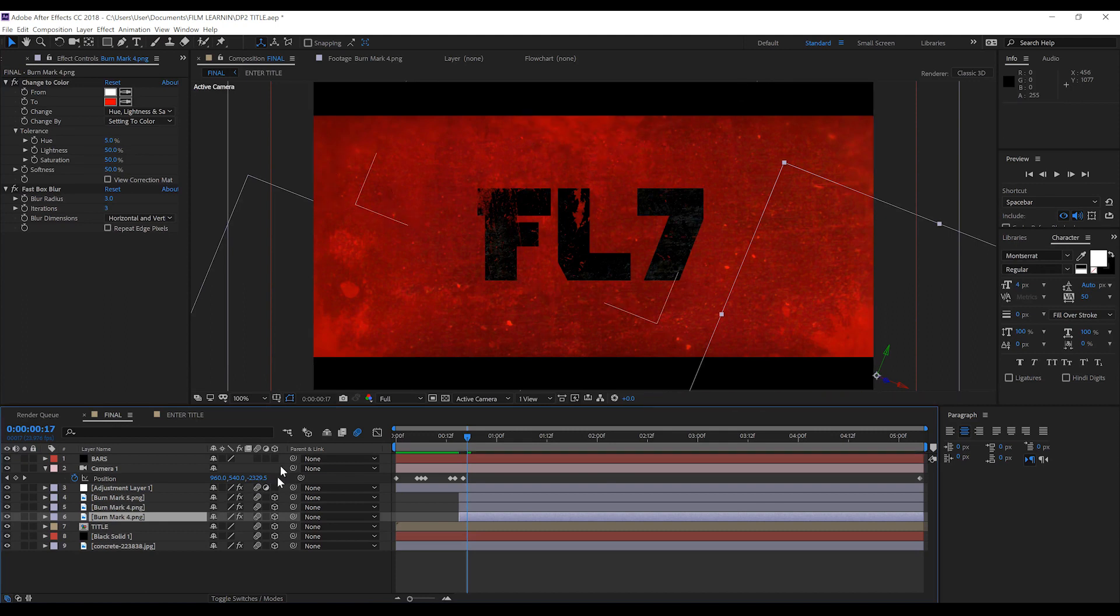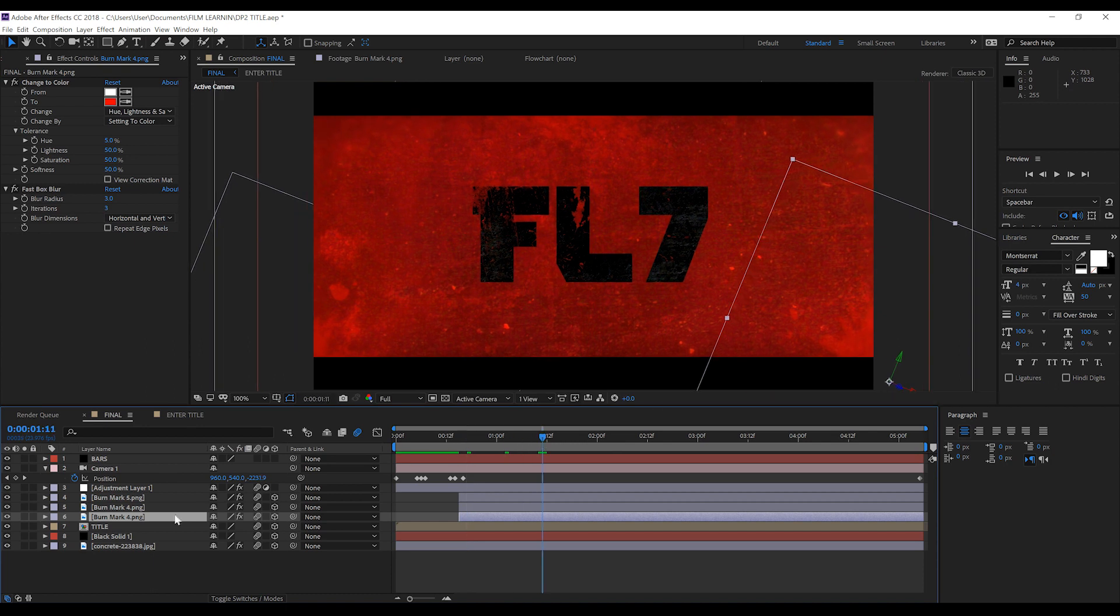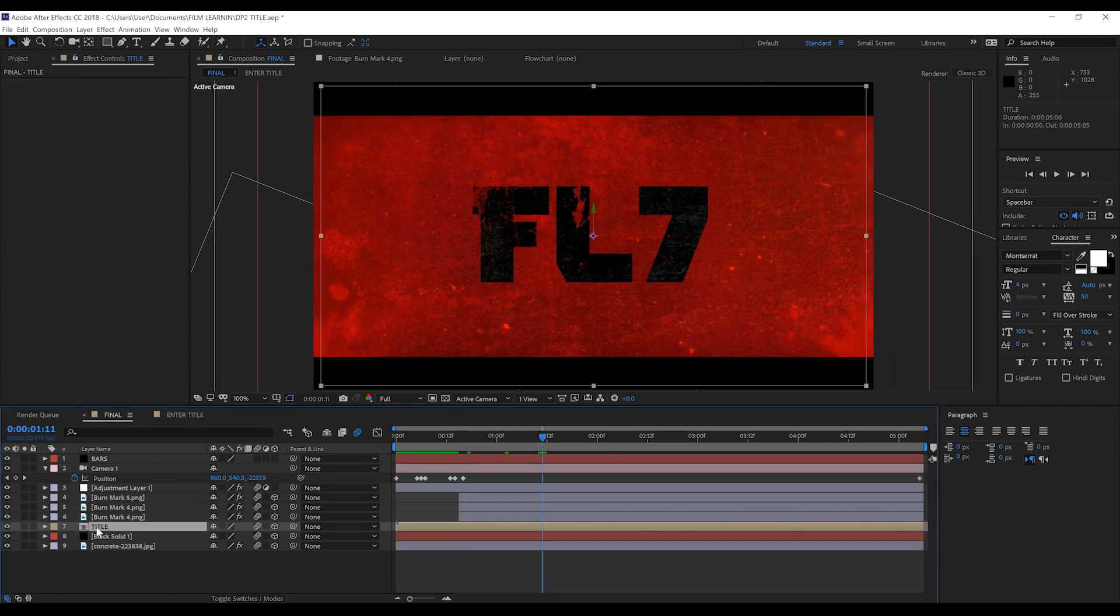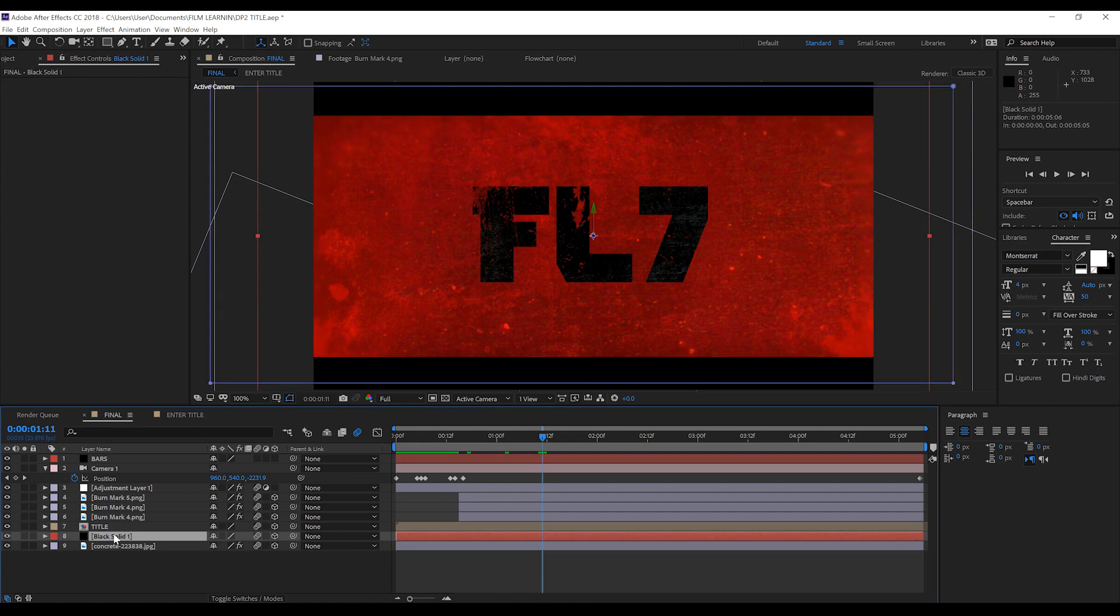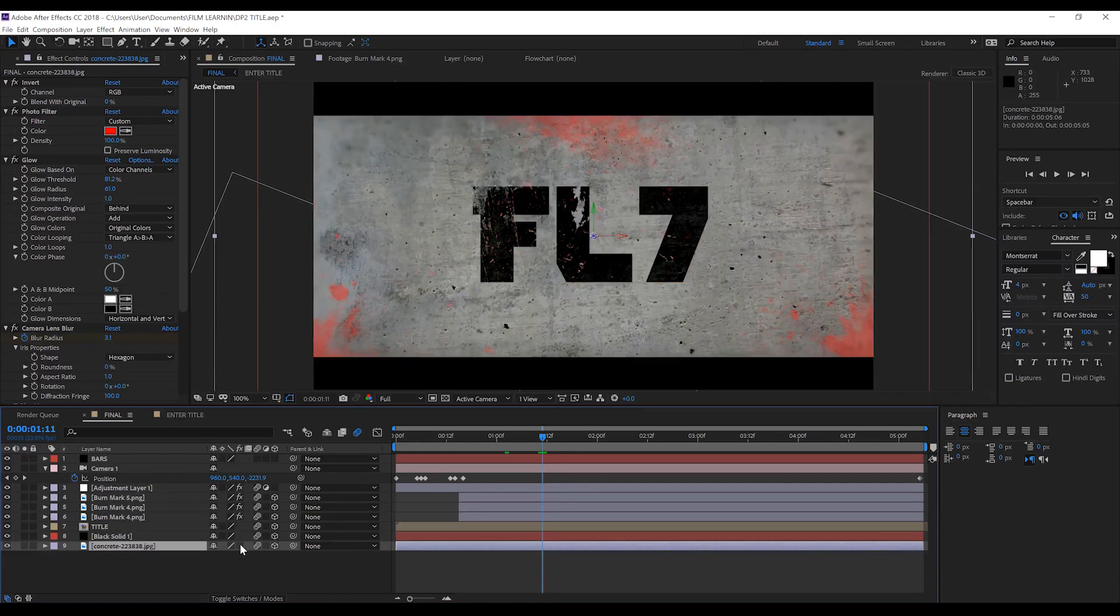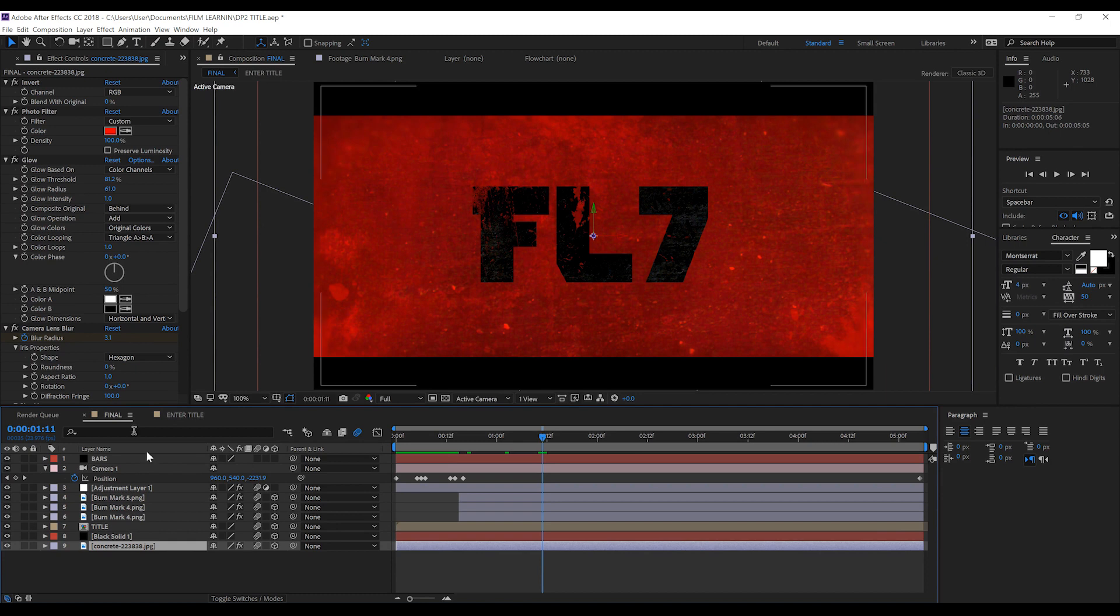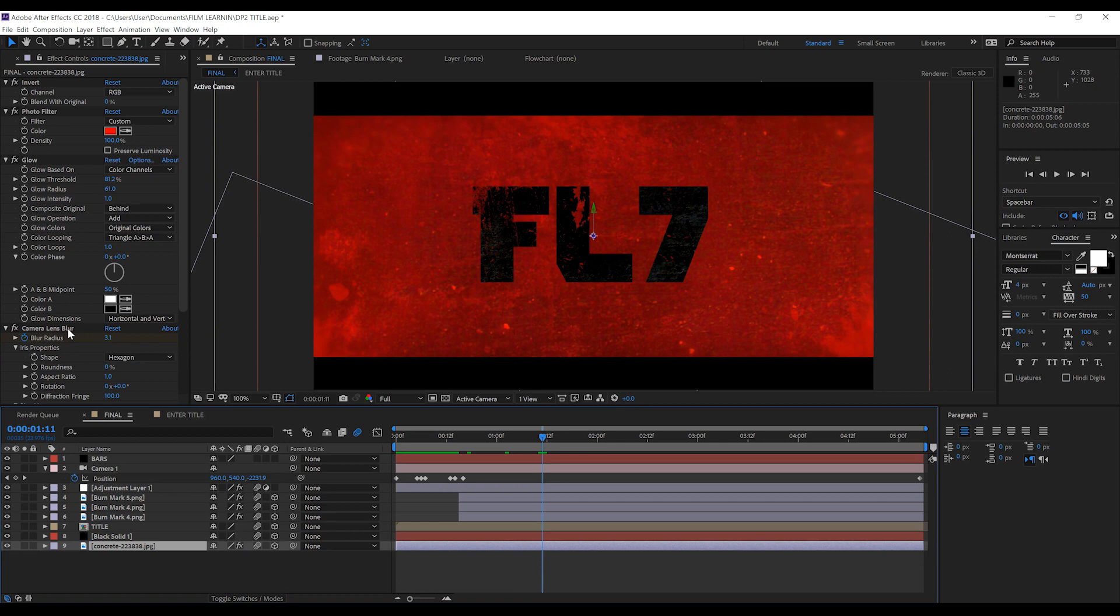the comp and add some depth. Next is our title text, which we'll jump into in a sec and finally we have a black solid masked into a vignette, sitting on top of our background layer, which is just a picture of concrete that have added several effects over like a channel invert, a photo filter and a slight glow and finally an animated camera blur to achieve the final look.